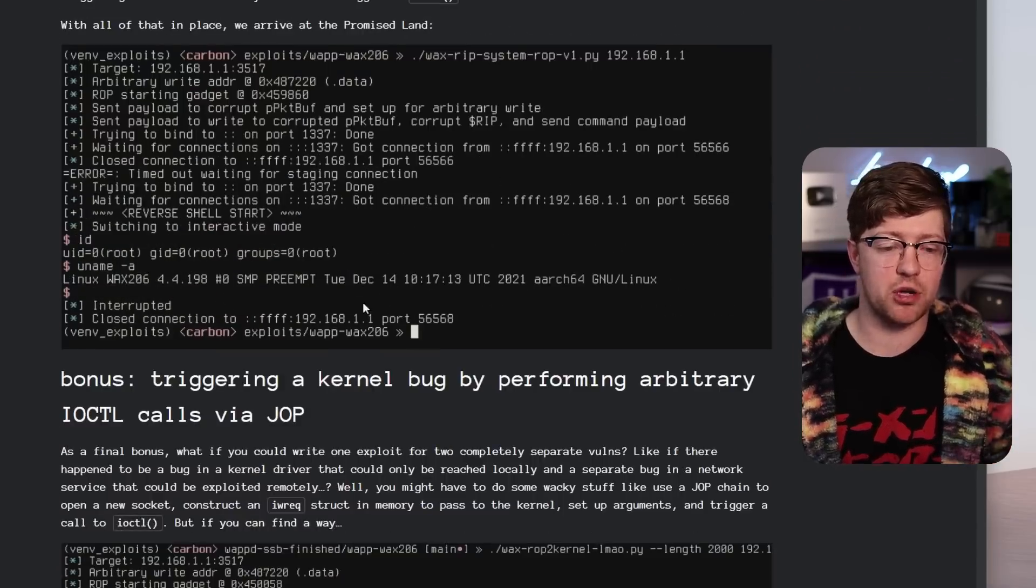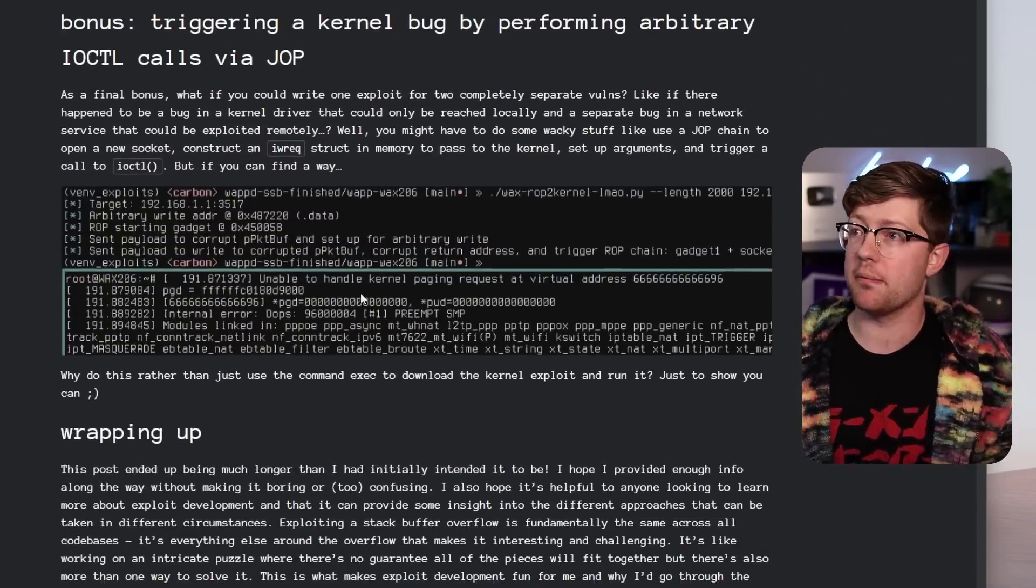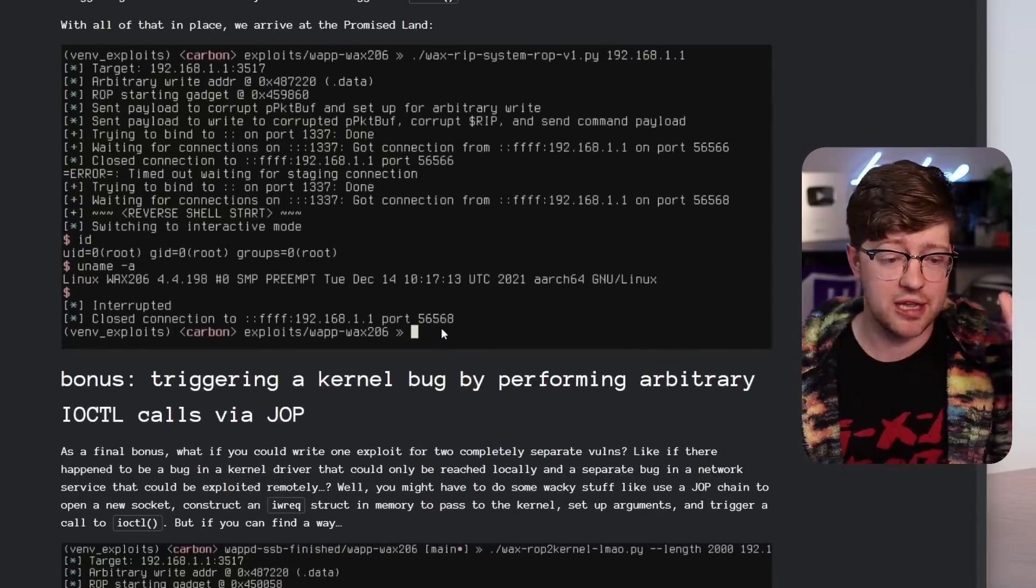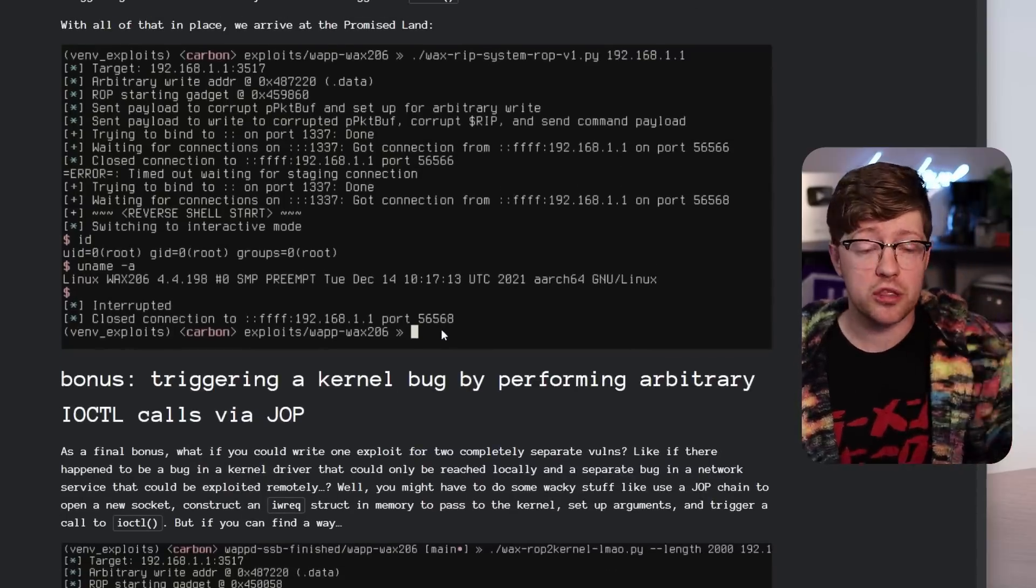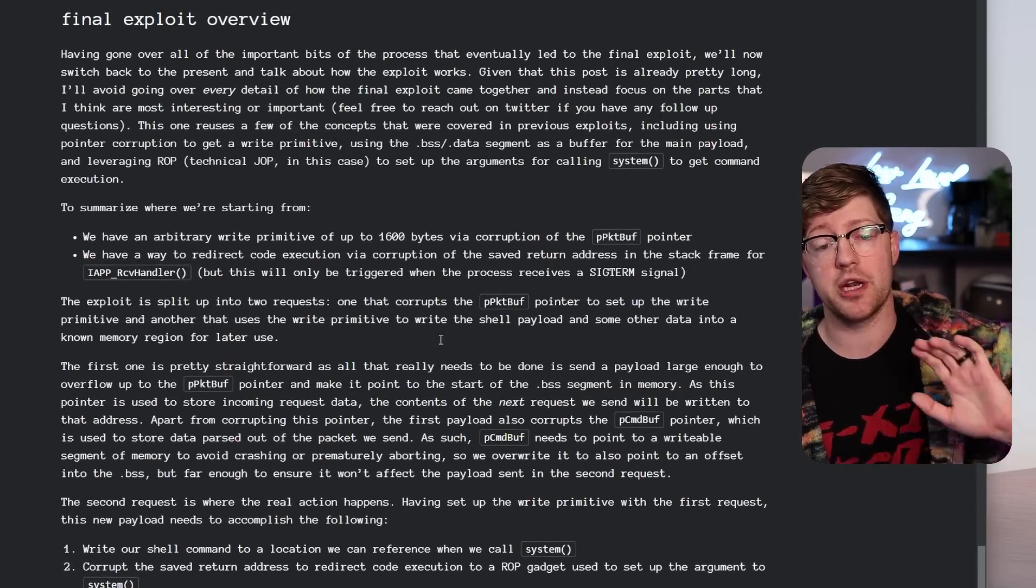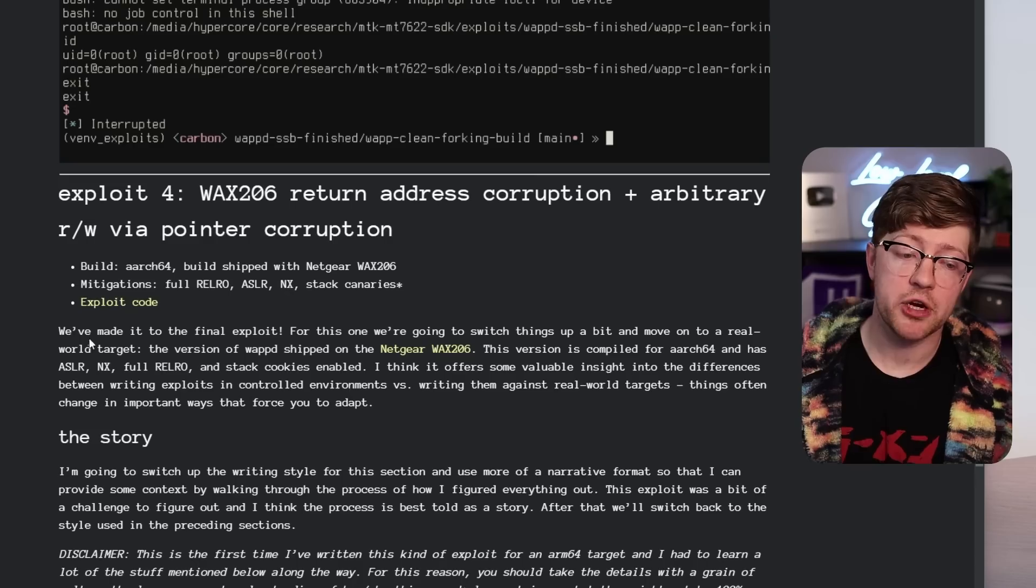And actually, in building this exploit, they also found a bug in the kernel, which is kind of crazy. But that's, again, go read the article. I did not write this. I did not find this. I want you to give them all the credit.